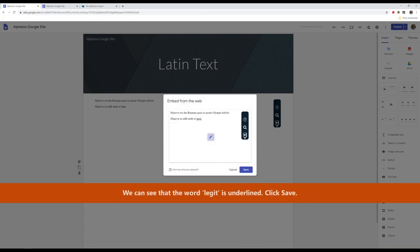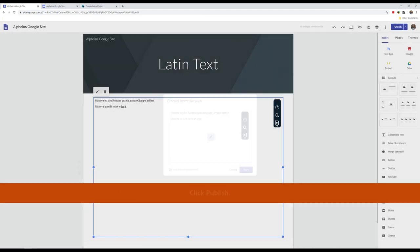We can see that the word legit is underlined. Click Save. Click Publish.